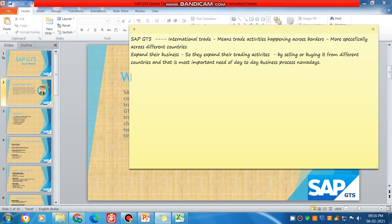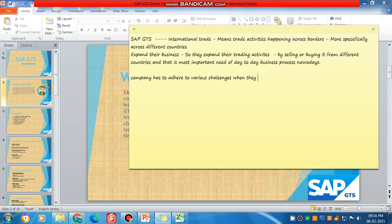When we think from a broader perspective, we will see there are various challenges that a company has to adhere to when they are doing this export or import.